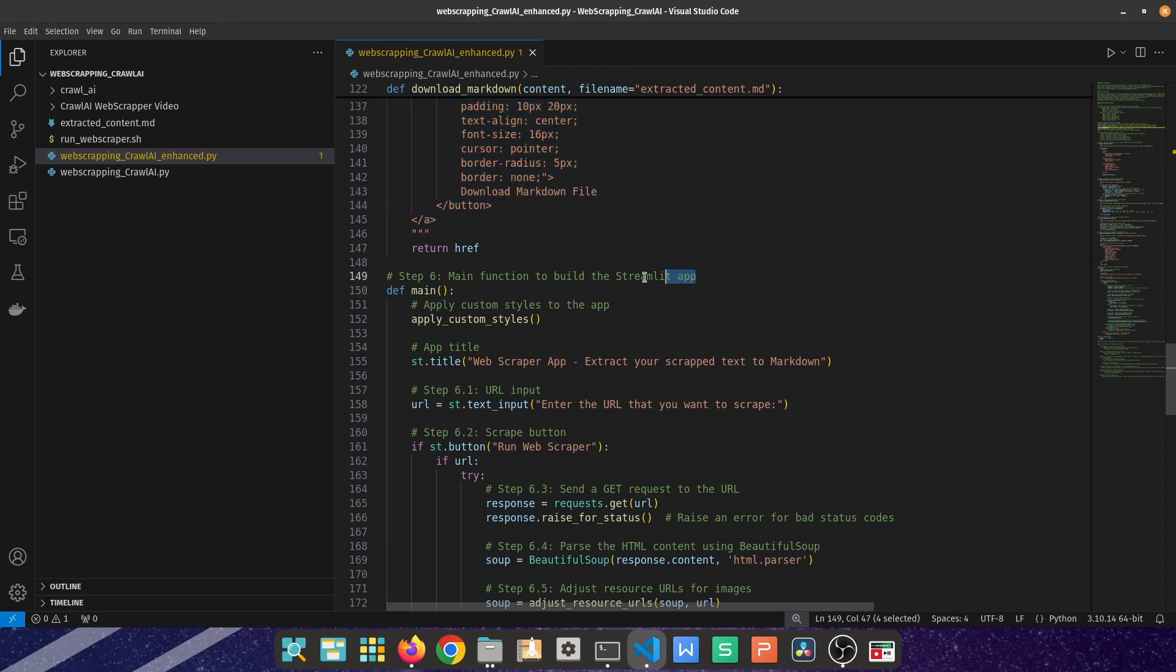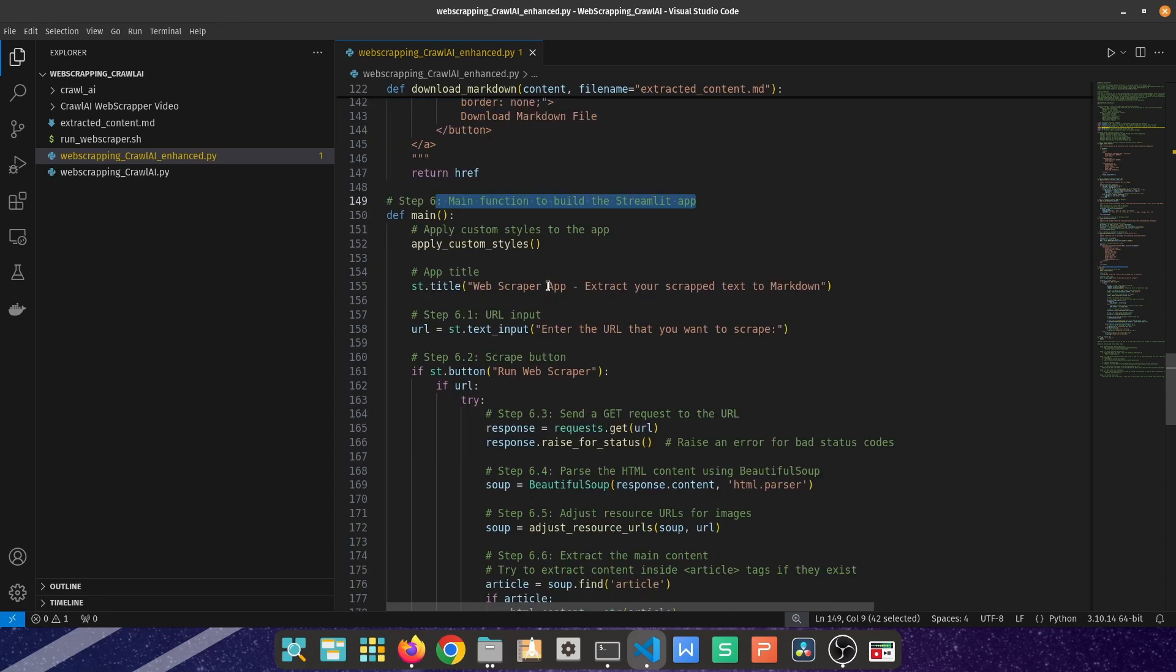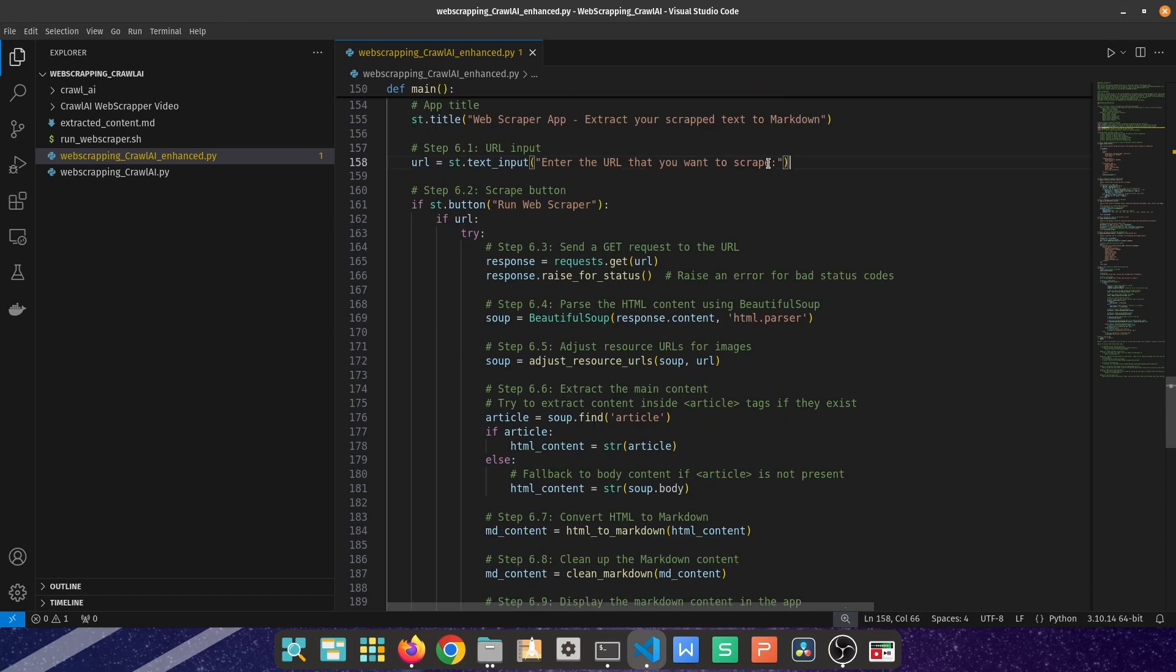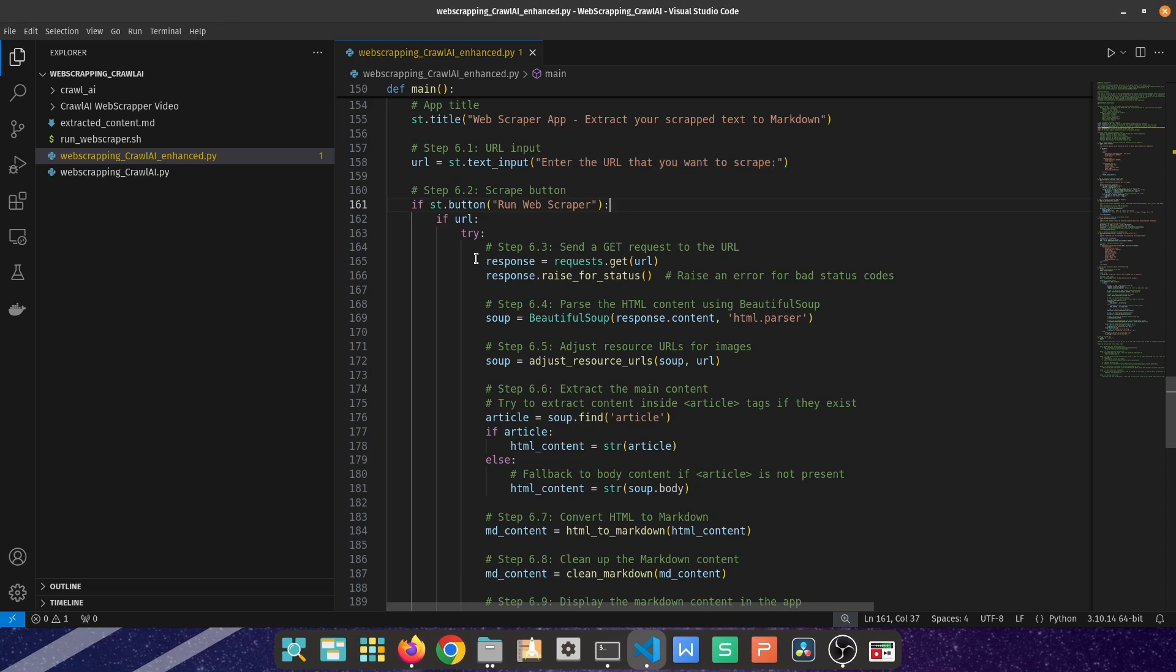The last main helper function is the actual main function to build the Streamlit app where I have called all of the previous functions that I have created above. What is the URL that the end user is going to be creating?